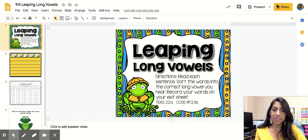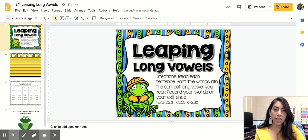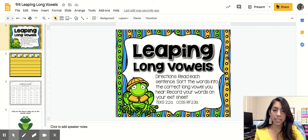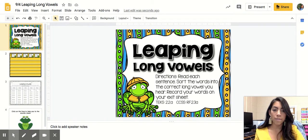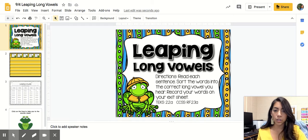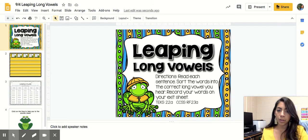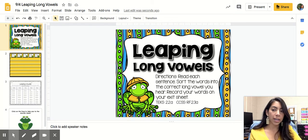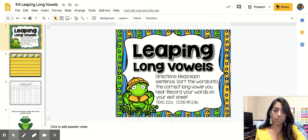Hi guys, it's Ms. Esquivel and today we're doing leaping long vowels. So the directions say to read each sentence, sort the words into the correct long vowel you hear. Record your words on your exit sheet.